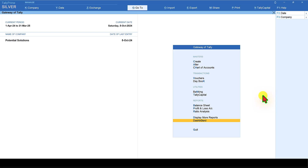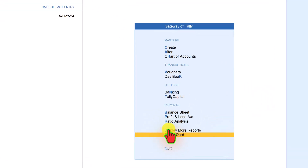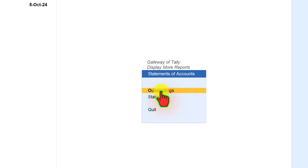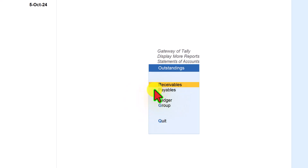First, I am going to show you how we can view the ITC at risk through the outstanding payables of parties. To view the payable outstanding, click on Display More Reports, select Statements of Accounts, select Outstandings, and from the Outstandings, select Payables and click on Payables.